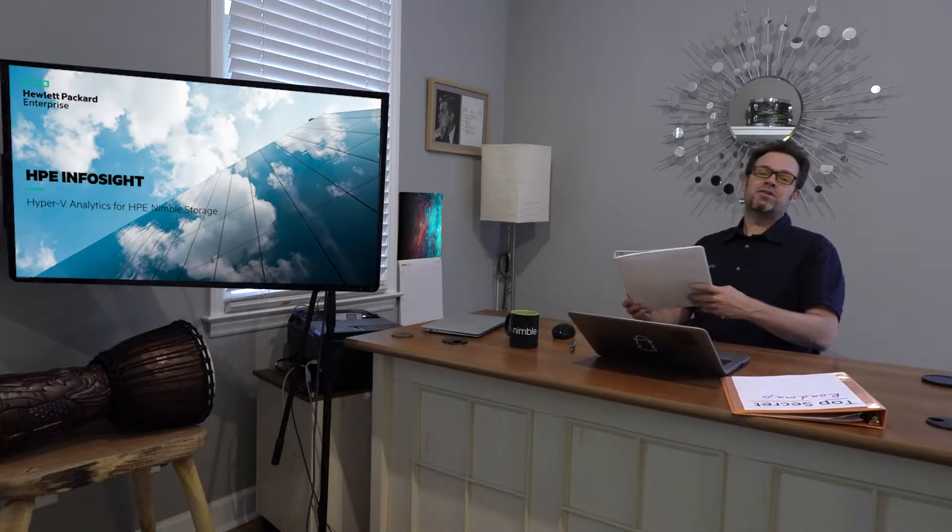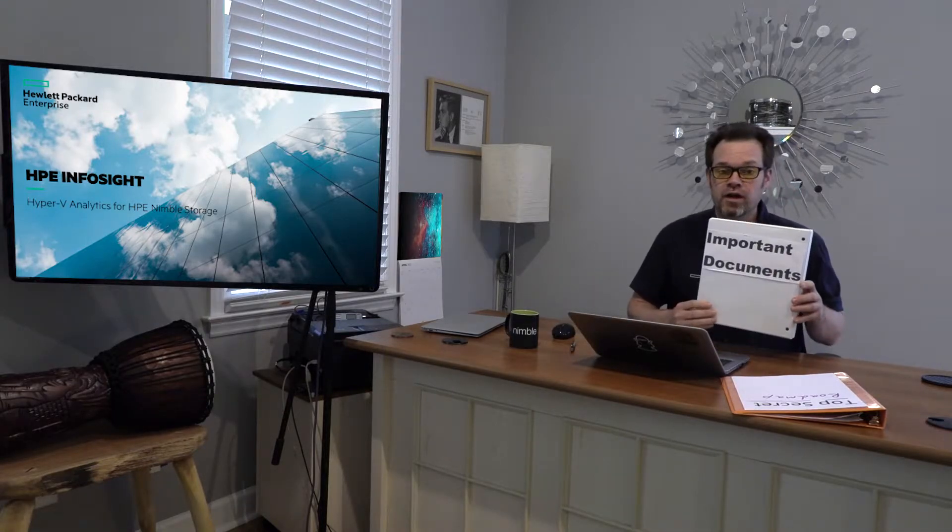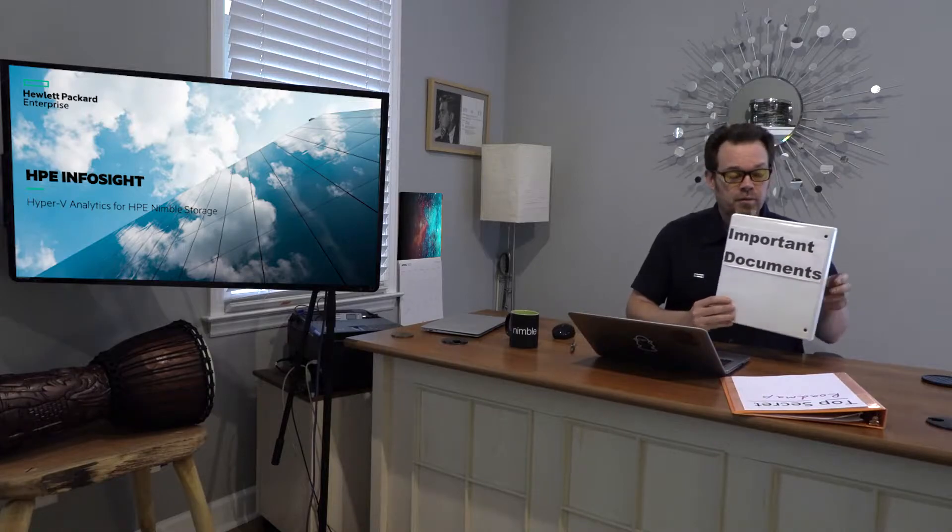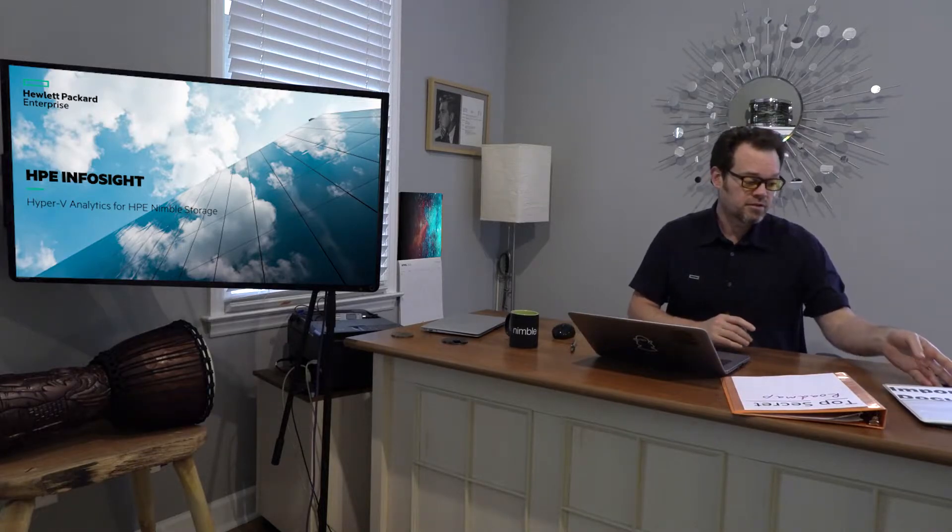Oh, hey, I didn't see you there. I was just reading some important documents. You might want to take a look at those when you get a chance.